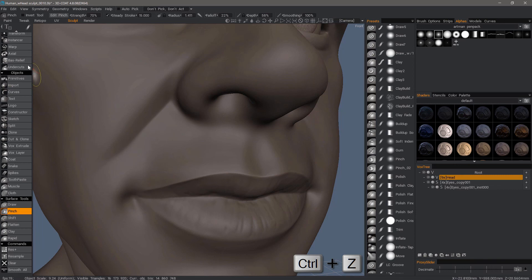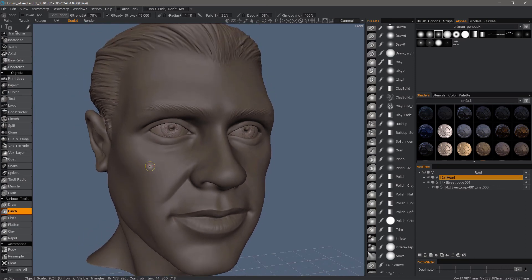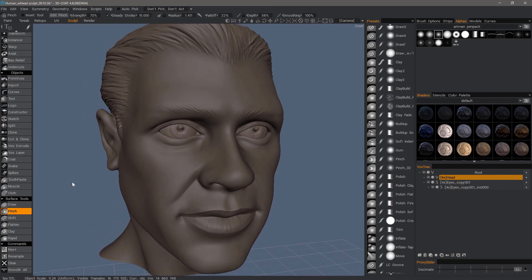And with that, we will conclude this overview of working with the voxel pinch brush and the surface pinch brush while still in voxel mode within 3D coat sculpting environment. Thanks for watching, we'll see you next time.